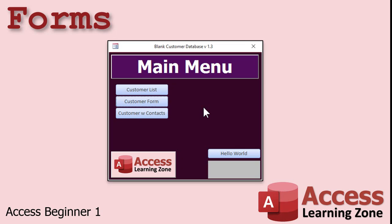Your forms can also contain drop-down lists, called combo boxes, so users can select data. Command buttons allow us to perform tasks, such as opening other forms or finding records.